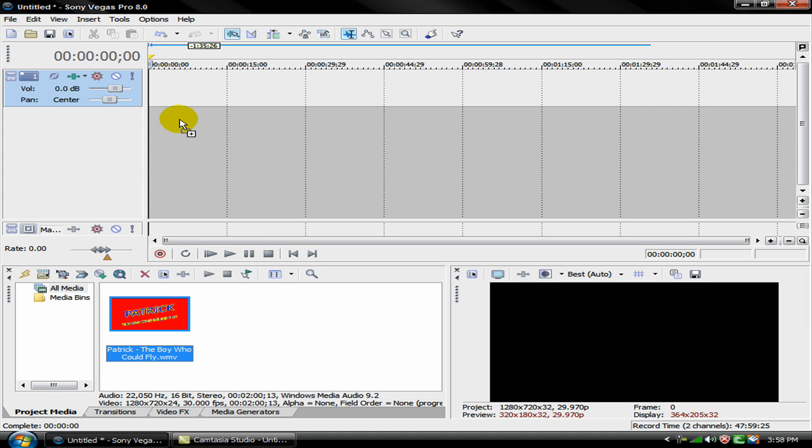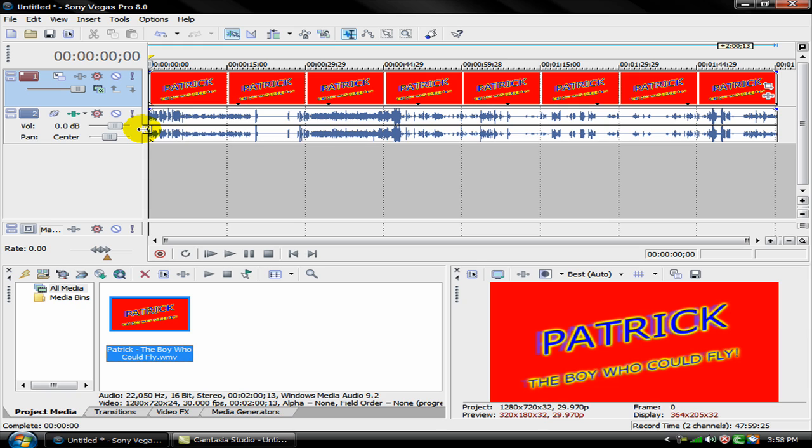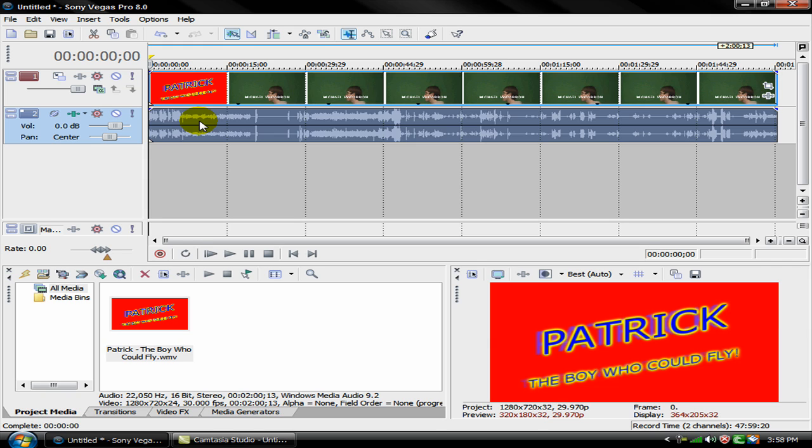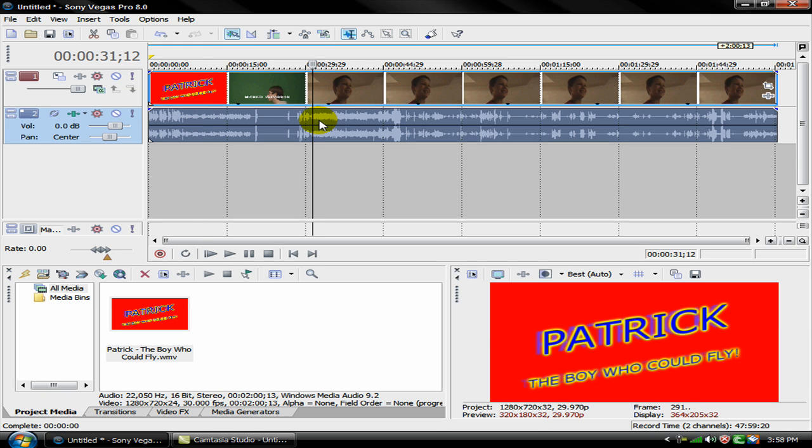Okay so I just have Patrick the boy who can fly here. I just need something with sound to show you.